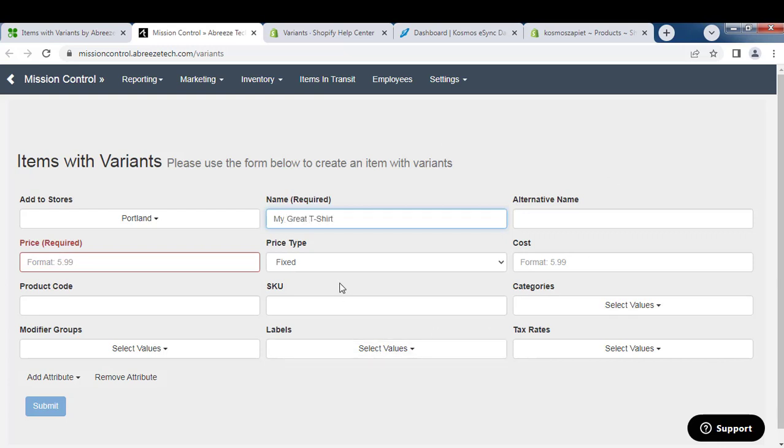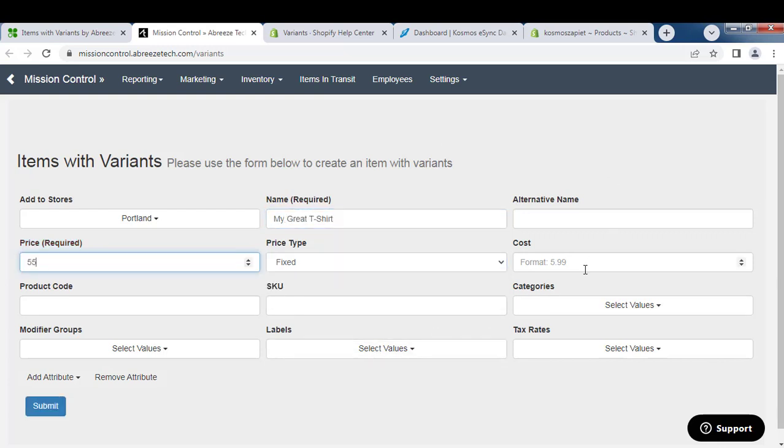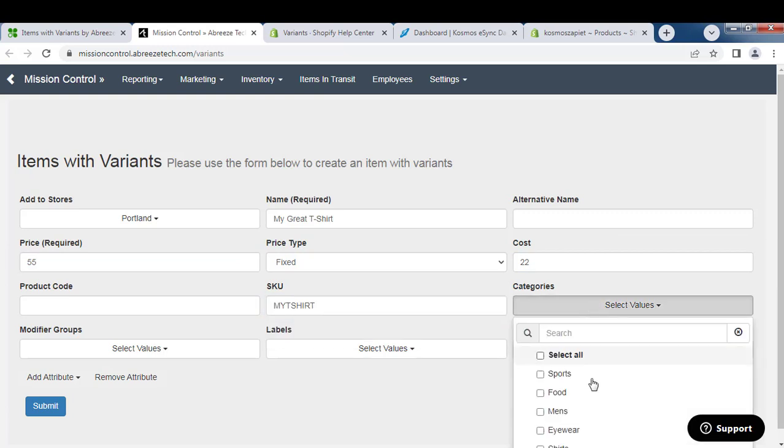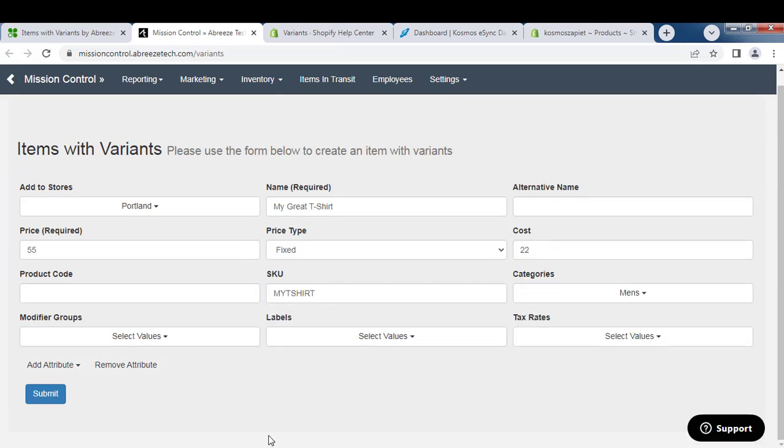Give it a price, cost, and a SKU. Select the category and add any other information you may need.